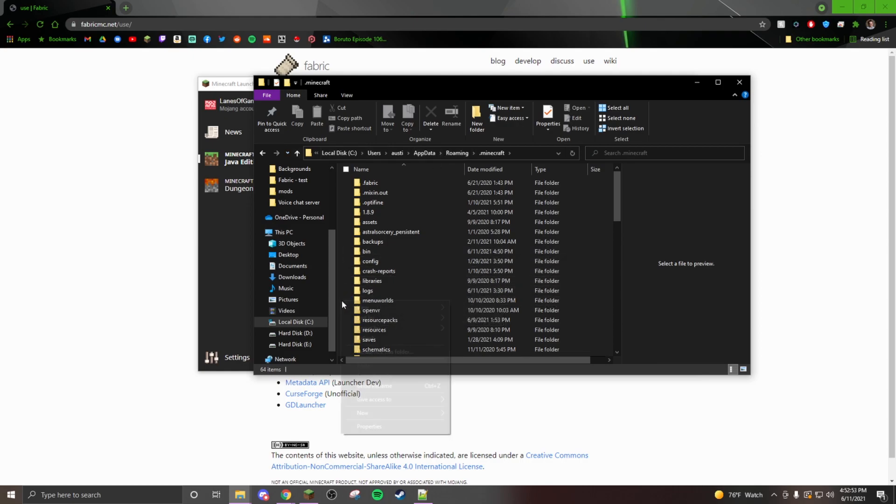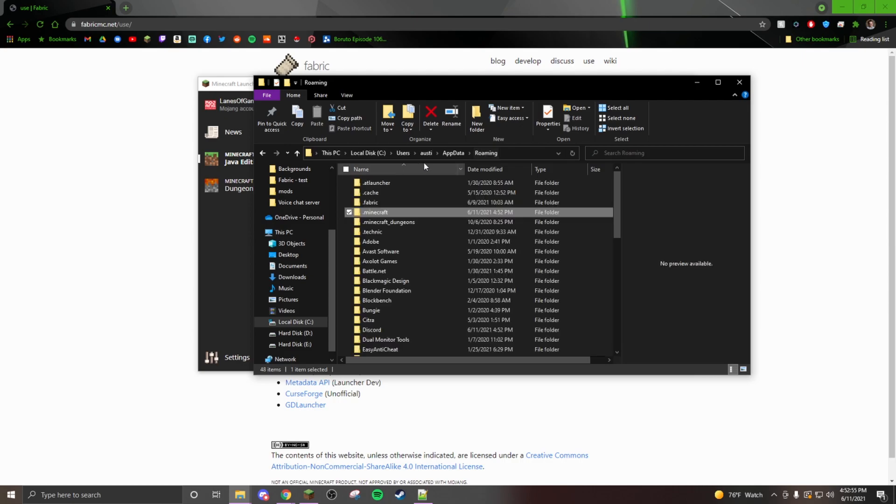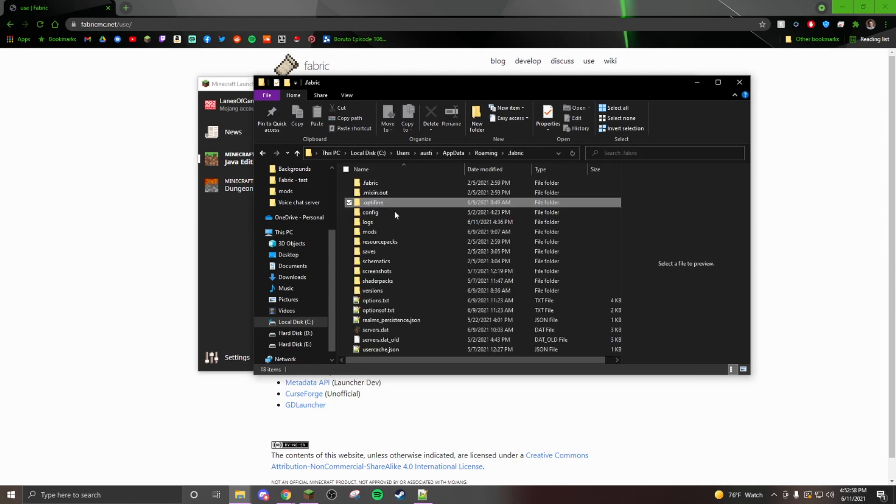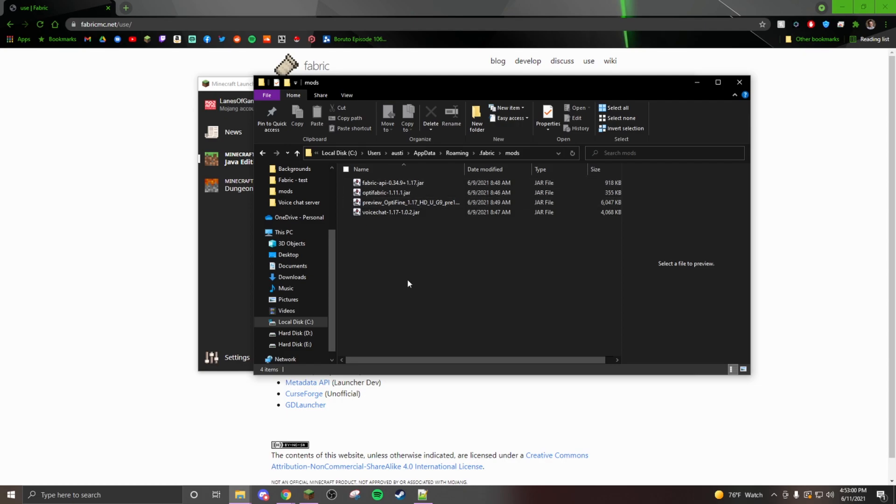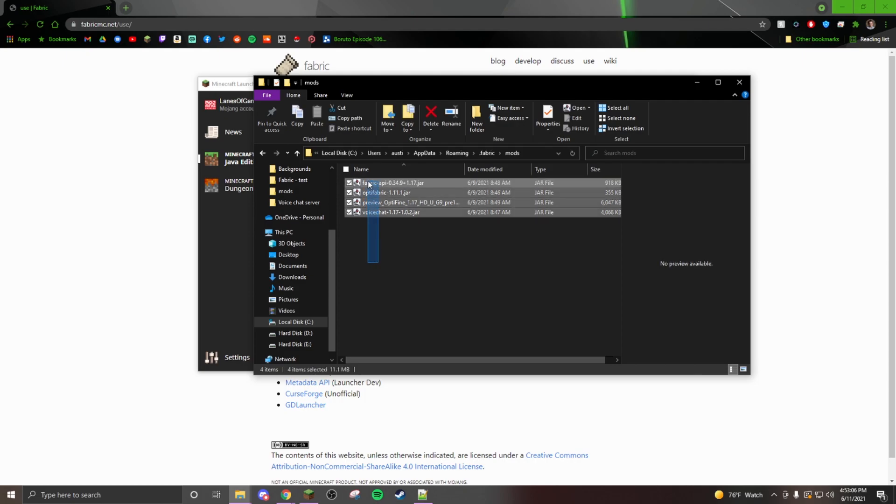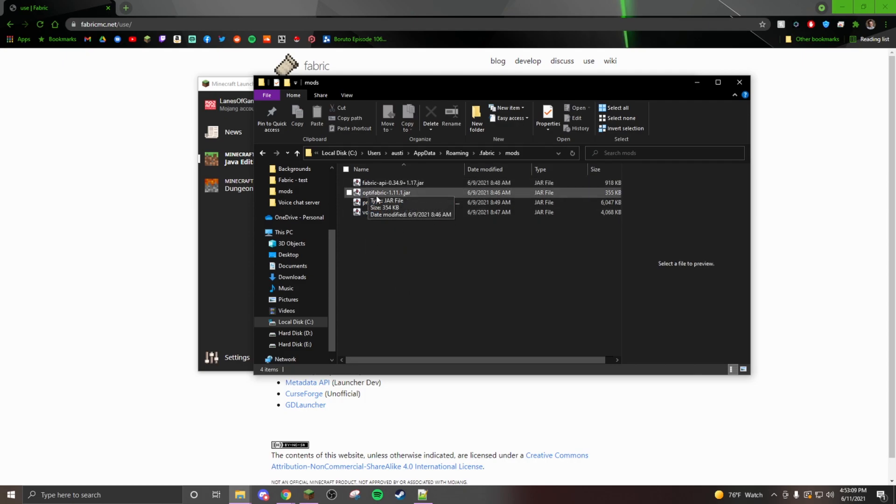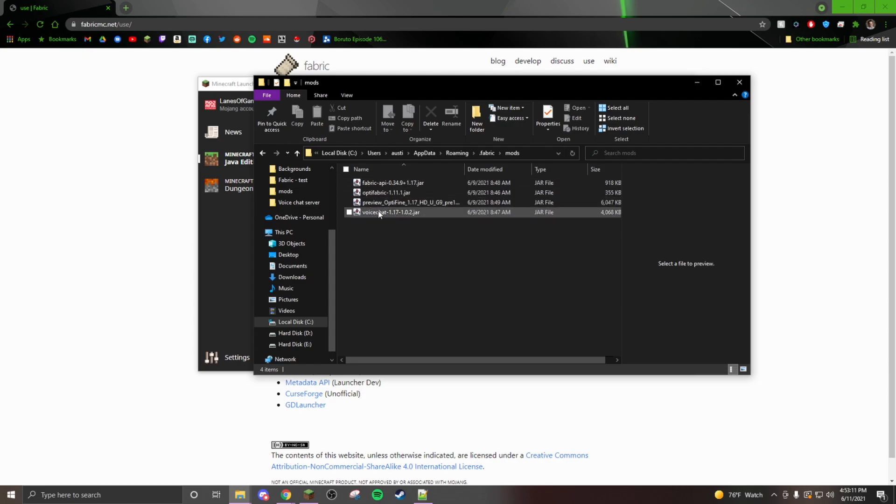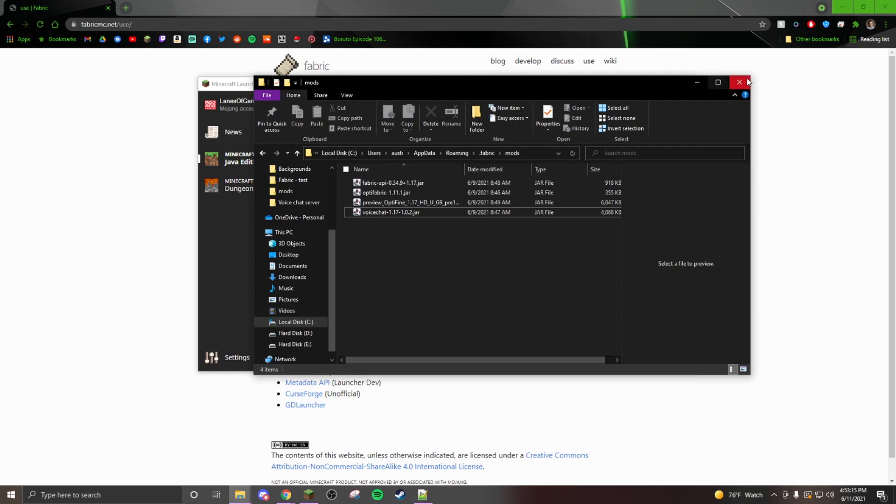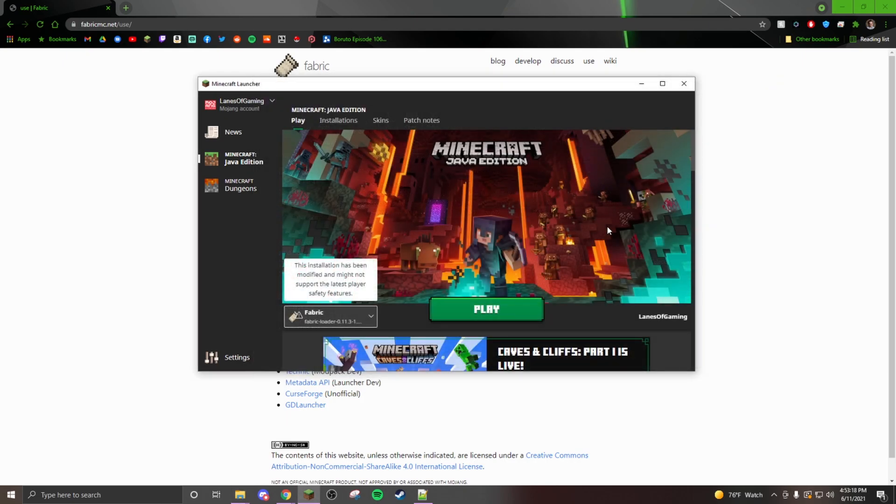You'll go to your dot Minecraft, go to your mods folder, and you'll throw your mods in here. I have it, I'm running Optifabric and I am also running proximity chat on here.